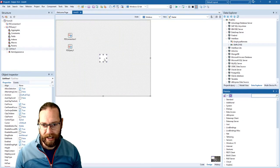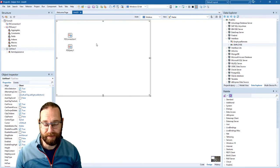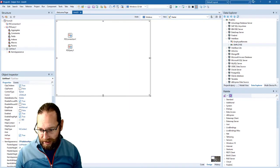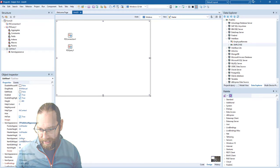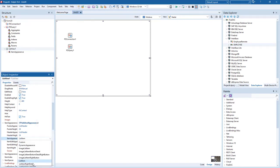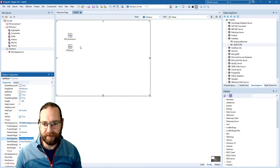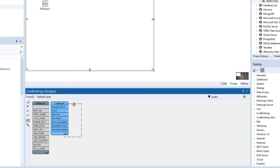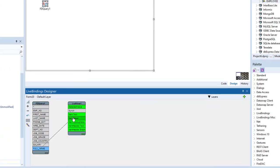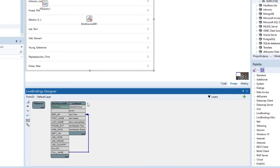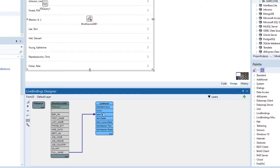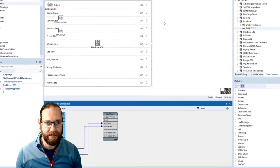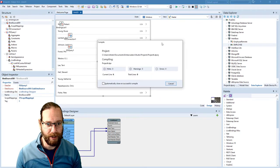Let's throw a list view on and align that to client, and we'll come down to the item appearance and set it to item detail right. Then we'll bind some data to that — the full name in the item text and the job country in the item detail on the right. We now have enough to run this on Windows at least, so let's give that a go.